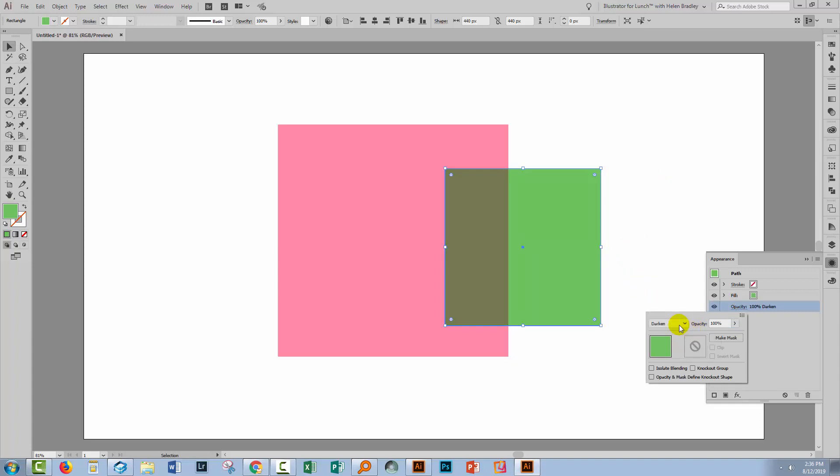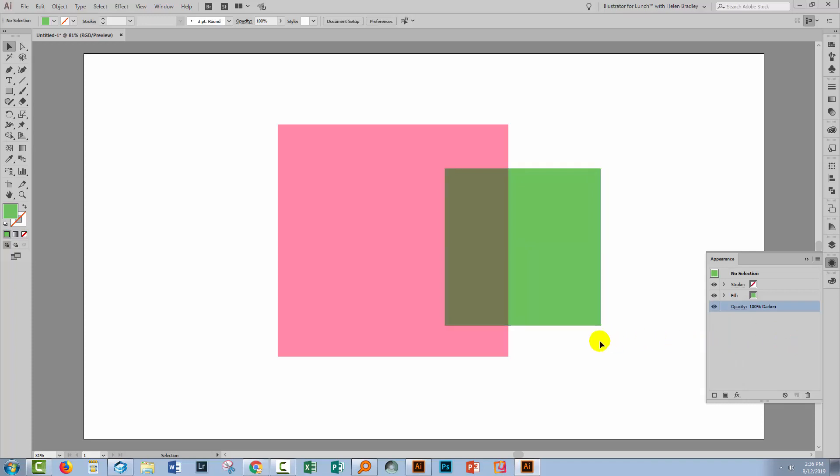Now you can't use Shift plus and Shift minus to scroll through blend modes. In fact, there is no shortcut key for scrolling through blend modes in Illustrator, except that we're about to create one.